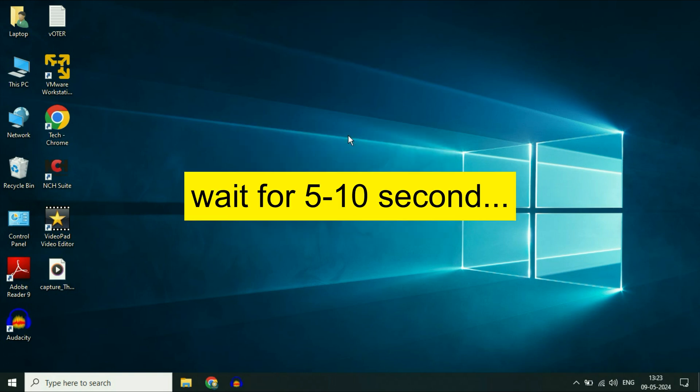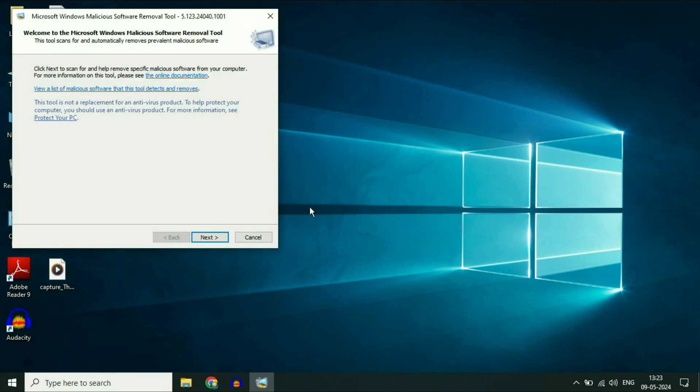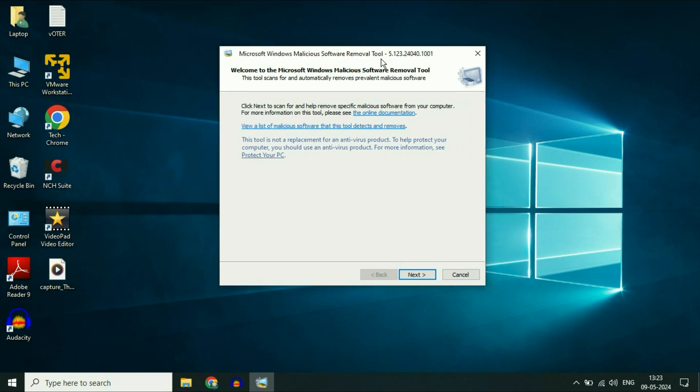Wait for 5 to 10 seconds. After waiting, you'll see the Microsoft Windows Malicious Software Removal Tool window. This is a very powerful pre-loaded tool available on Windows 10 and Windows 11.